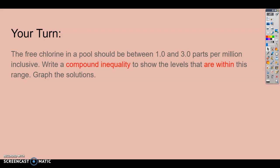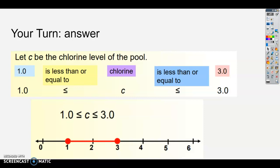The free chlorine in a pool should be around 1 to 3 parts per million. Write a compound inequality to show the levels that are within this range, and graph the solution. We're going to use the letter C since we're talking about chlorine. C is between 1 and 3, so 1 less than or equal to C less than or equal to 3. Both circles are included, and here is what it would look like on the graph.